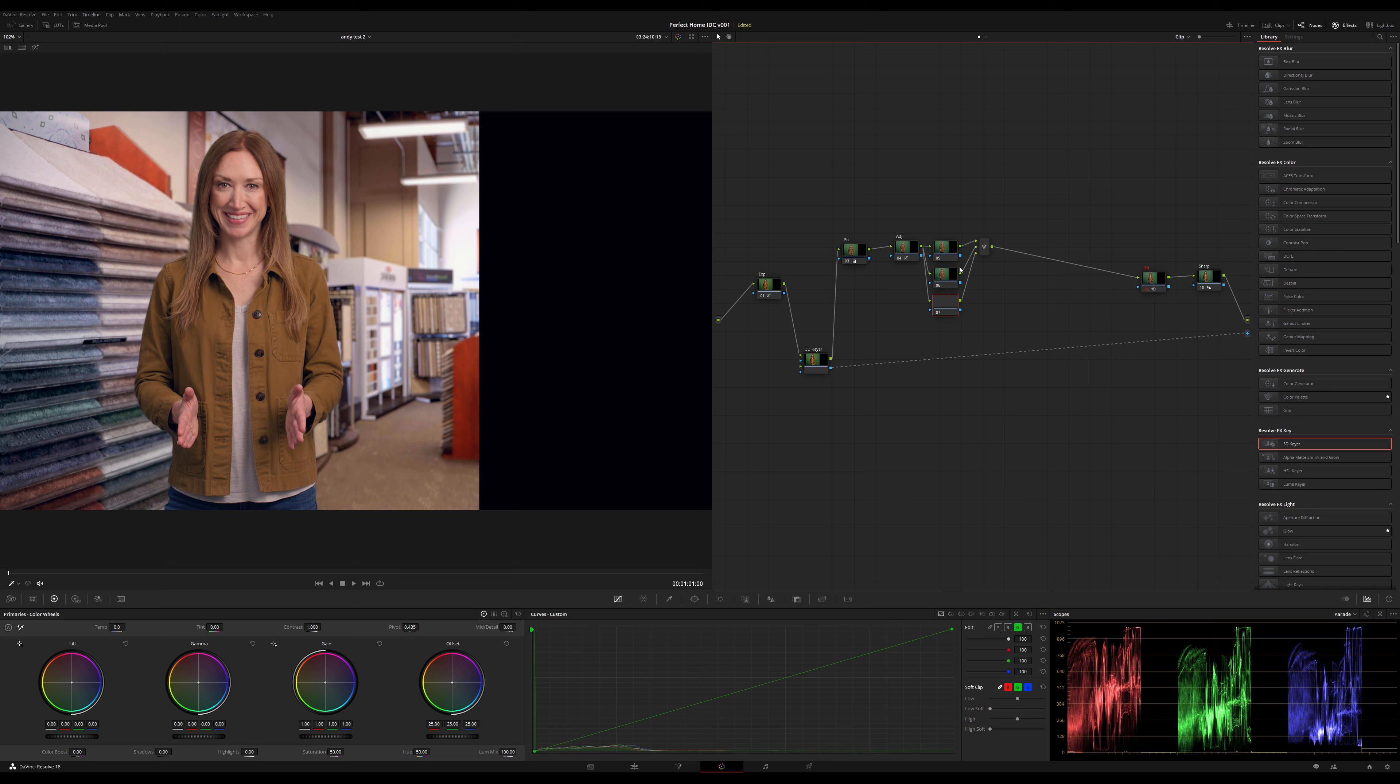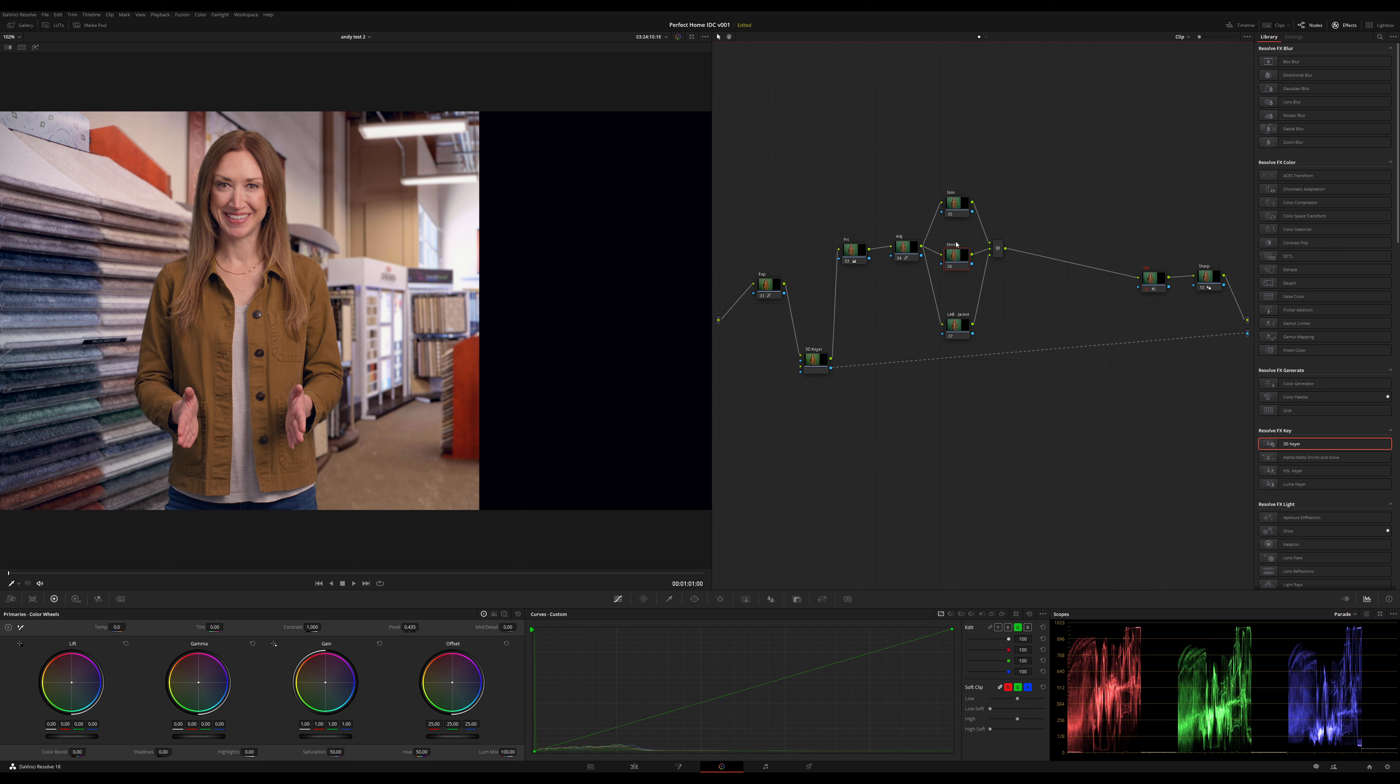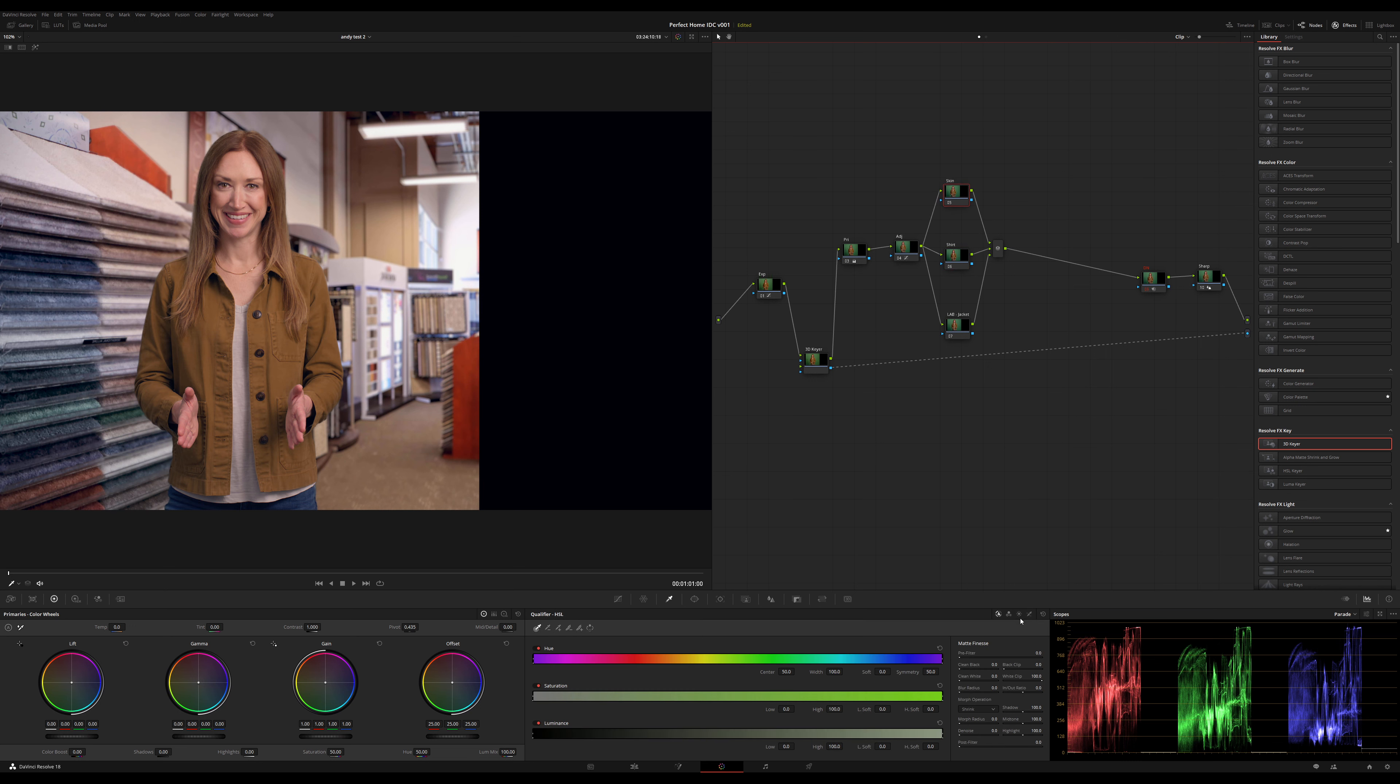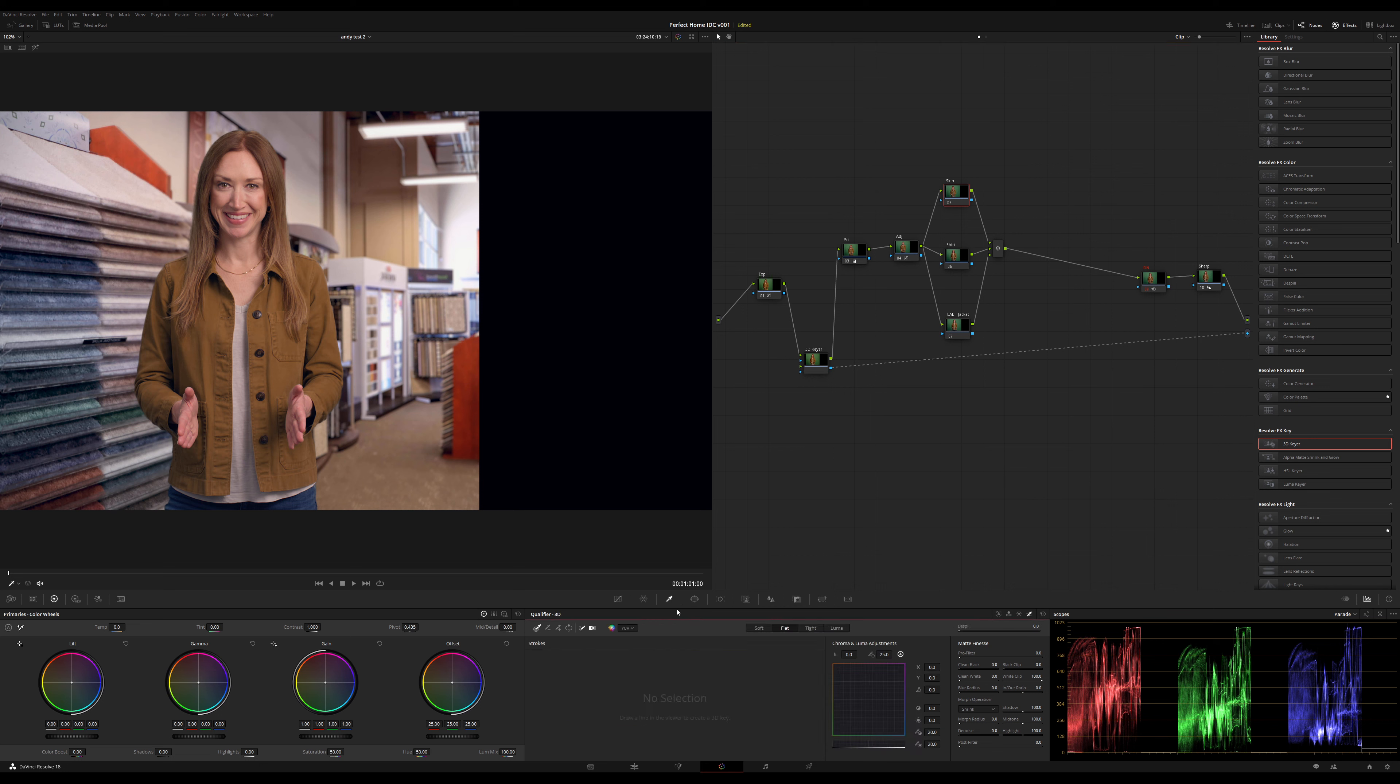Okay, next up I'm going to set up three parallel nodes to isolate some different parts of her and then merge her back together. Starting at the top: skin, followed by shirt, followed by lab jacket. Why am I calling it lab jacket? Because I am going to put this node in LAB CIE color space. The reason being is I want to play with her yellow jacket using the lab color space, and it's going to be zesty.